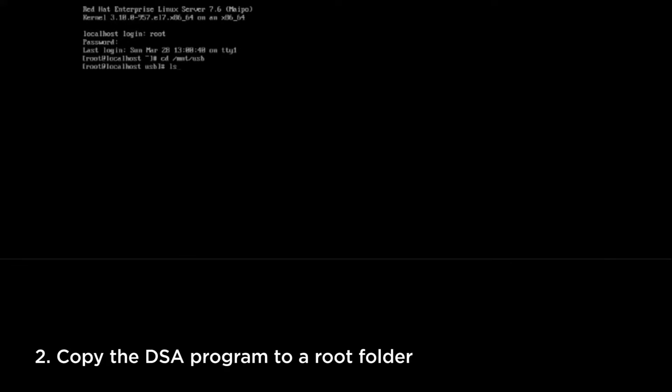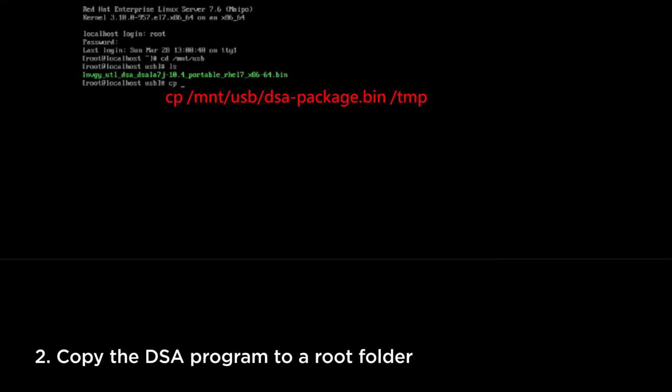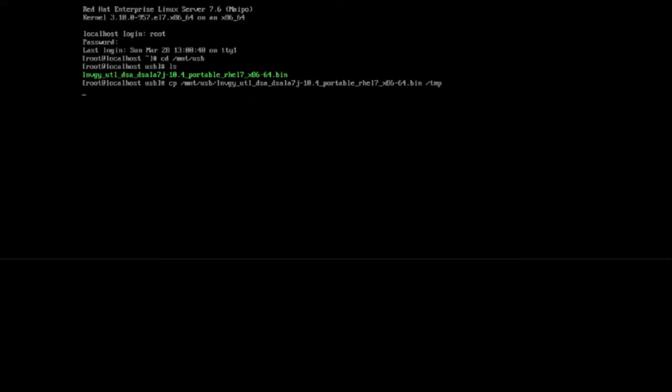Copy the DSA program to a root folder, then change the directory to the TMP directory.